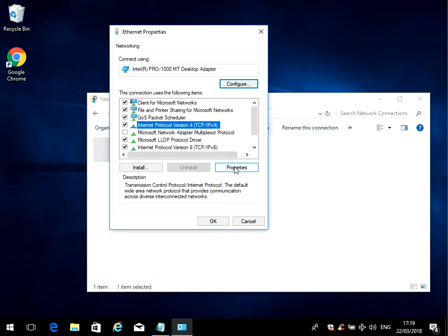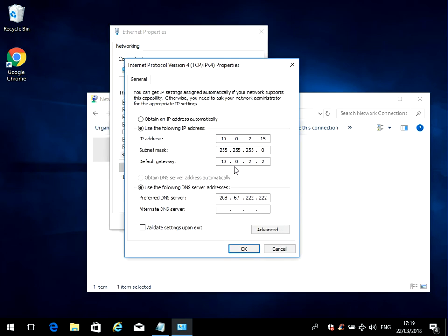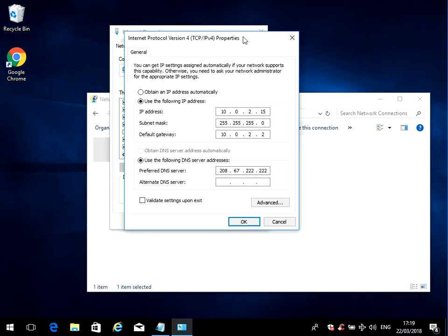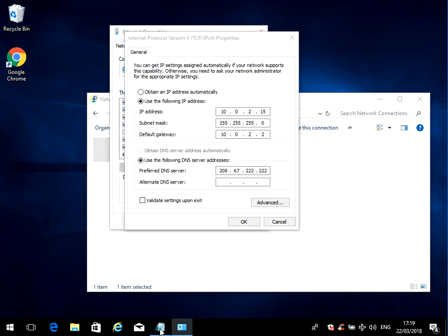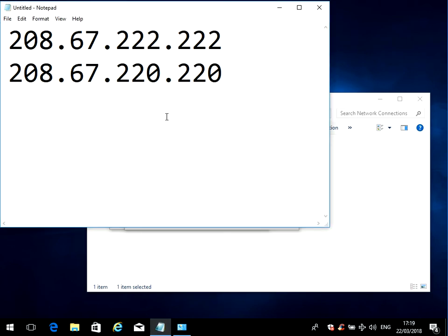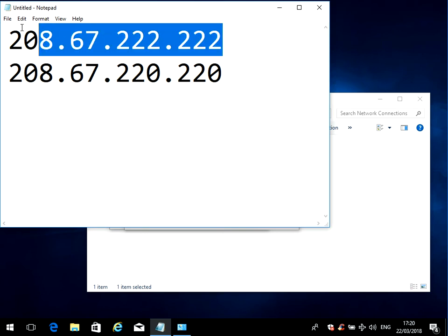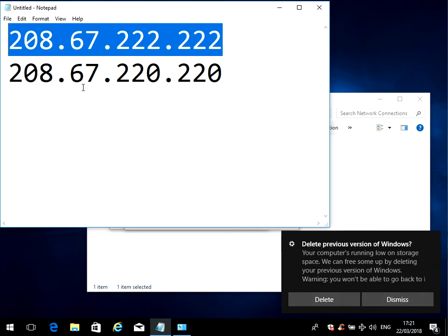Where it says Internet Protocol Version 4, just highlight it and then click Properties. On most machines, Obtain IP Address Automatically will be selected. I'm actually using a static IP, but for the DNS servers down the bottom here, you need to change them to these IP addresses. What these IP addresses are is a website called OpenDNS. These are basically the DNS servers from OpenDNS.